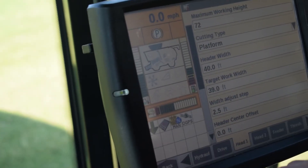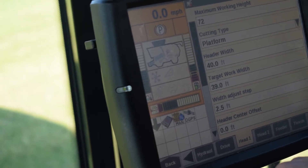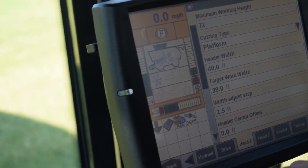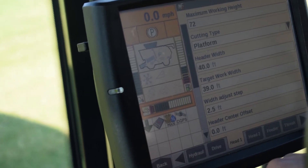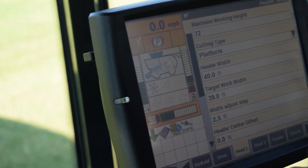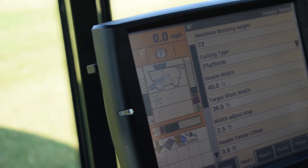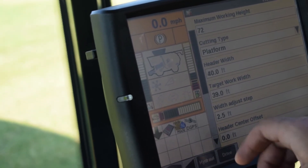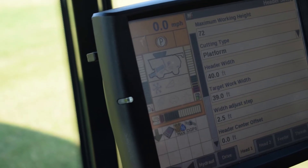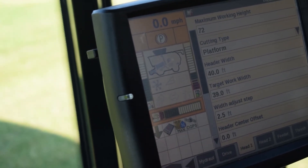Depending on your level of DGPS correction, this will decide how accurate your targeted work width will be. In this particular example we are running a WASP receiver, so we are allowing 6 inches of overlap on either side. We have created a targeted work width of 39 feet while our actual header width is 40 feet.